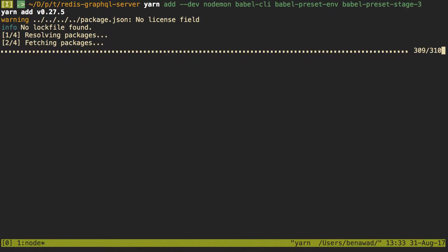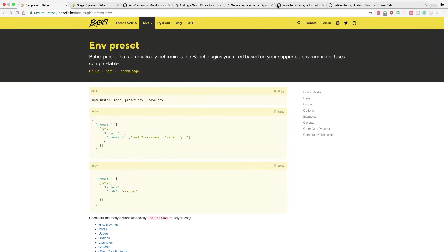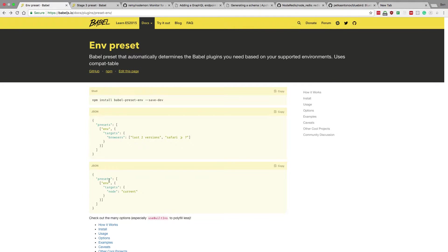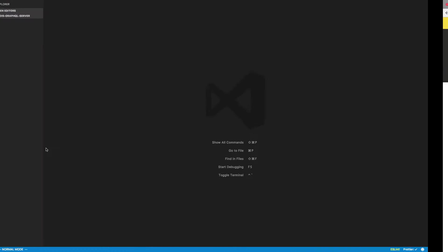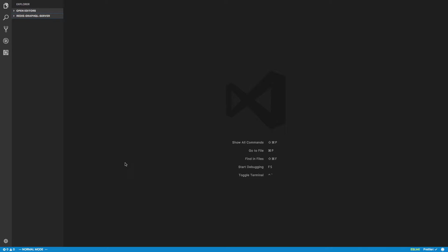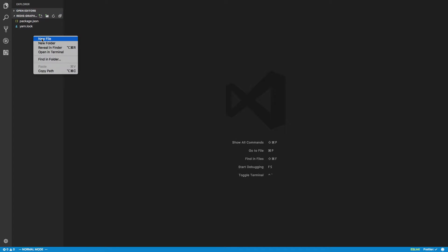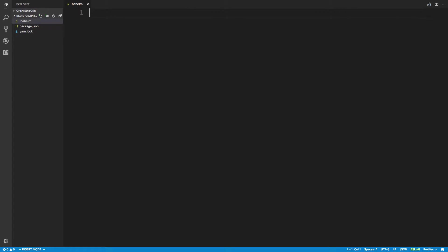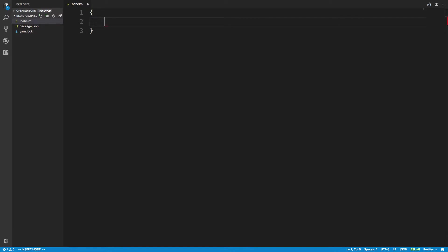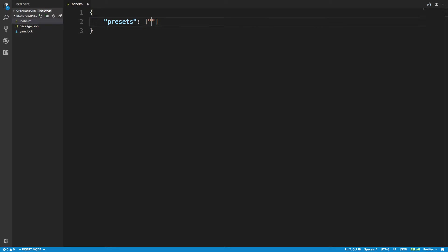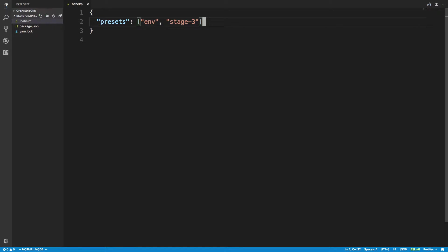And then when those are finished, what we will have is a .babelrc file. And what we want to do in there is just specify that we're using env and stage 3. So here I have the folder open in Visual Studio Code. And I'm just going to create a new one called .babelrc. And then here, I'm just going to say, presets, and we're going to say env and stage 3. And those are the two we just downloaded. So that's just telling Babel node what we're using.